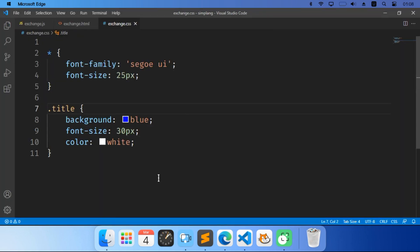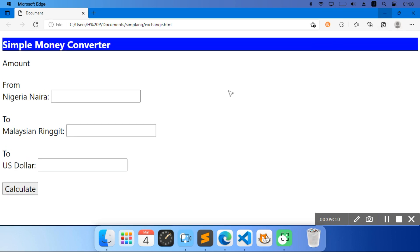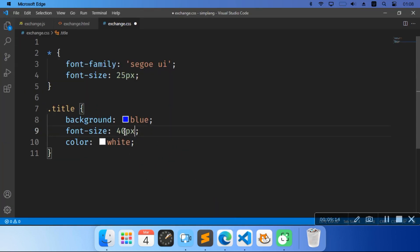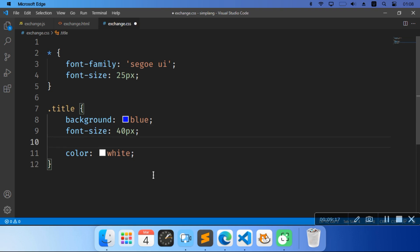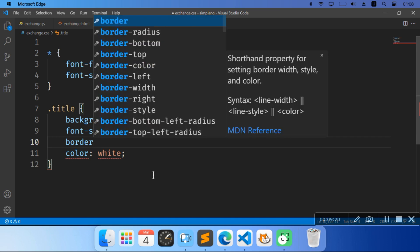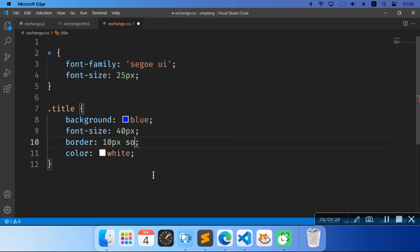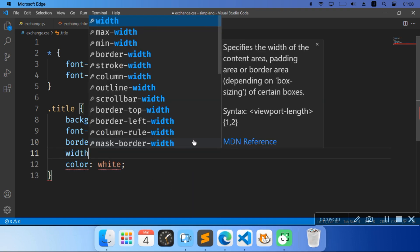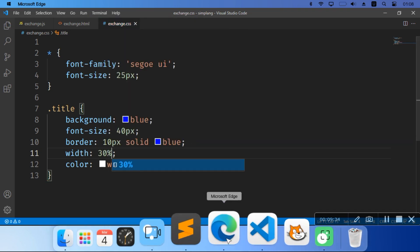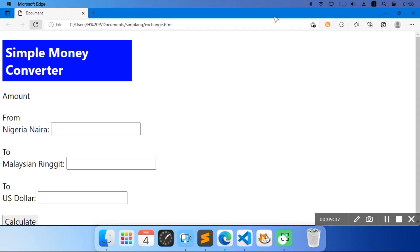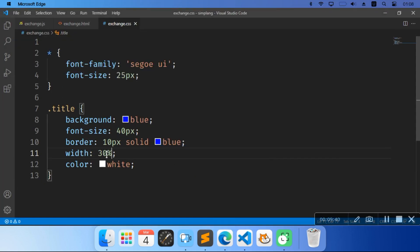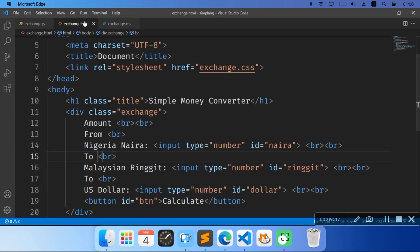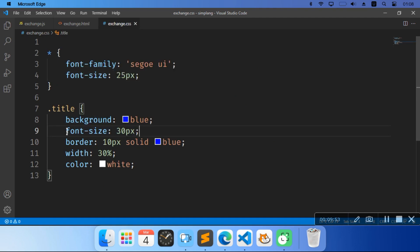This hashtag was supposed to be a dot, so dot-title. I'm going to make the font-size 40px and its border — we'll just say 10px solid blue. I'm going to do width 30% and font-size 25px. At the style for dot-exchange, I'm just going to use this — so we have to style dot-exchange. We're going to do background of light yellow.